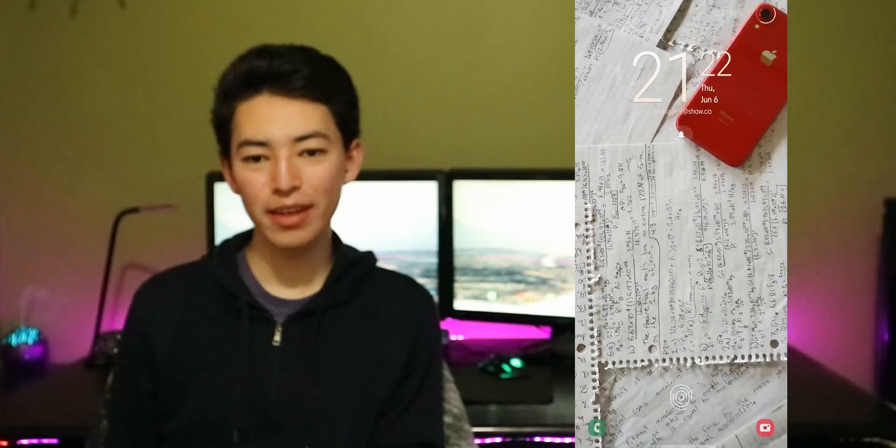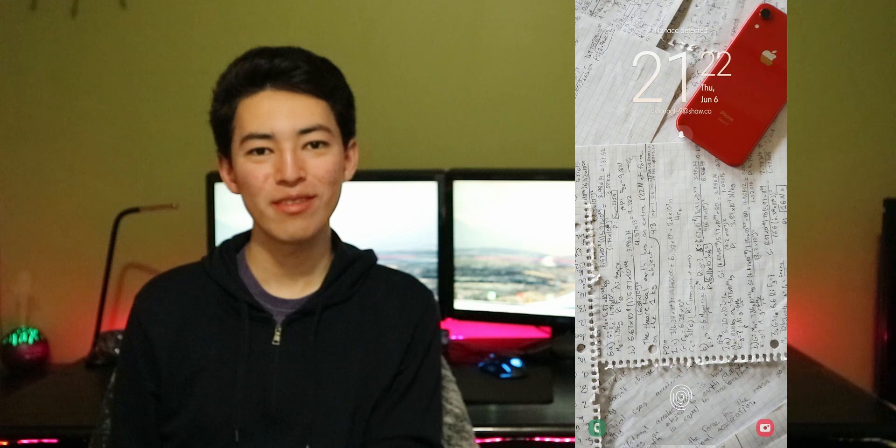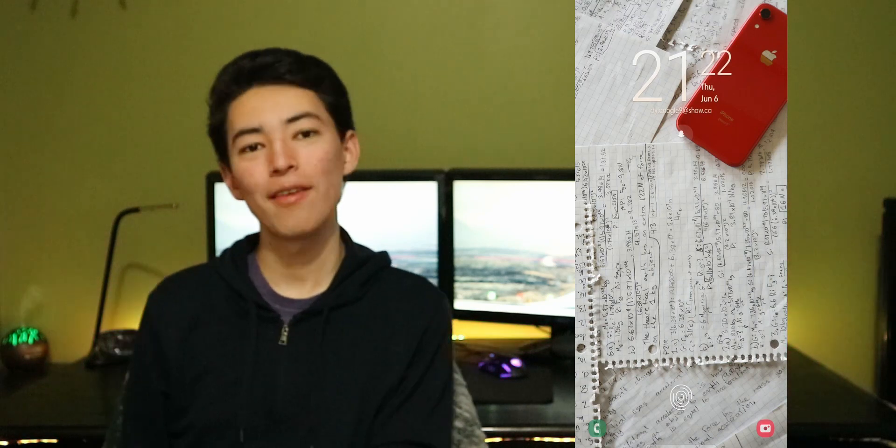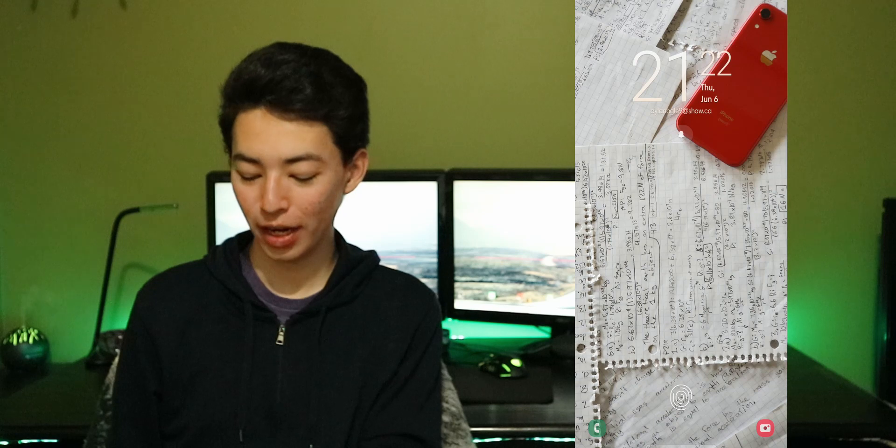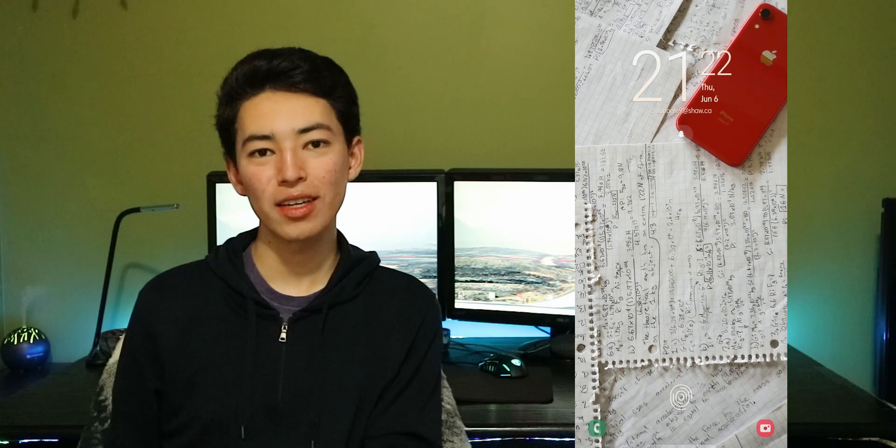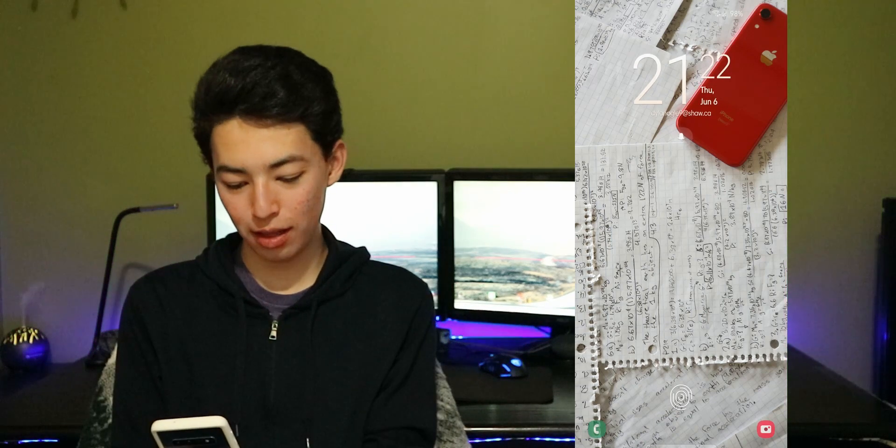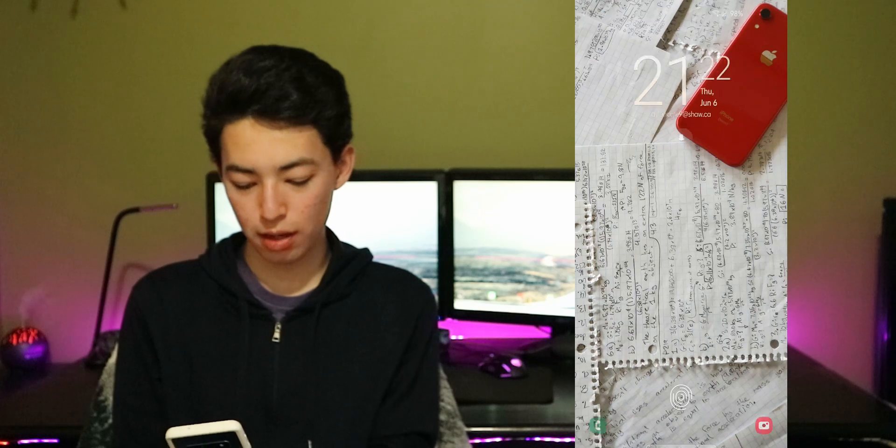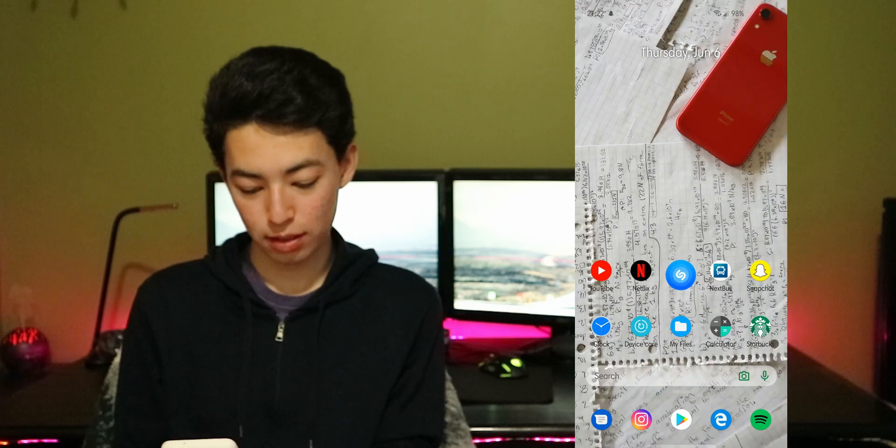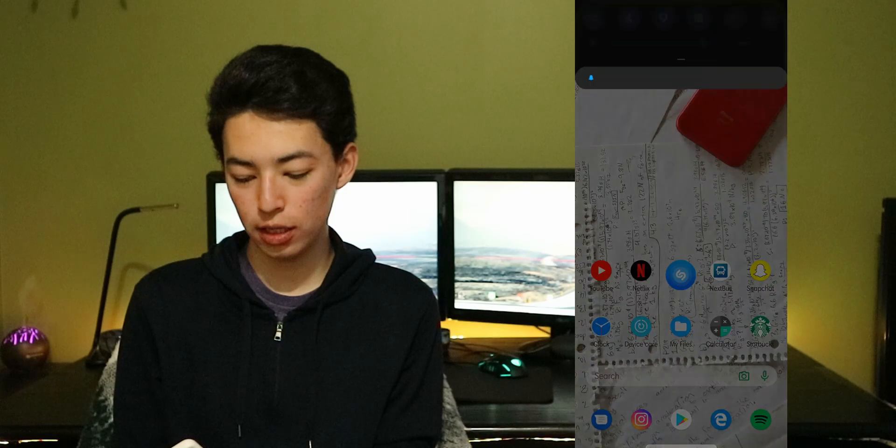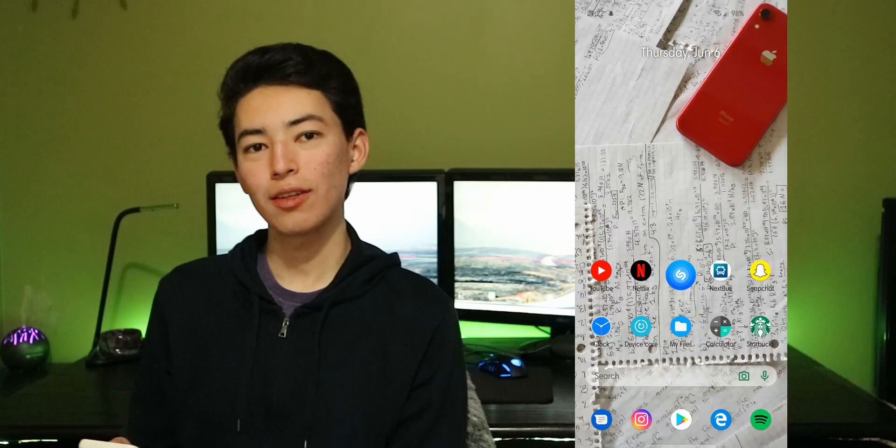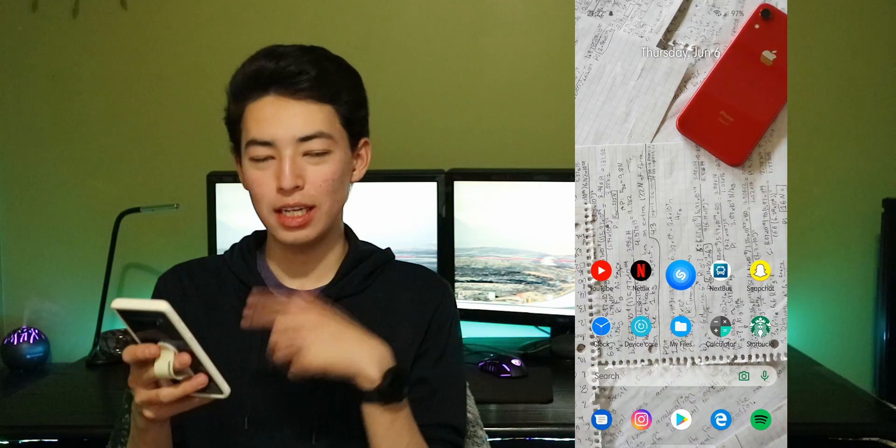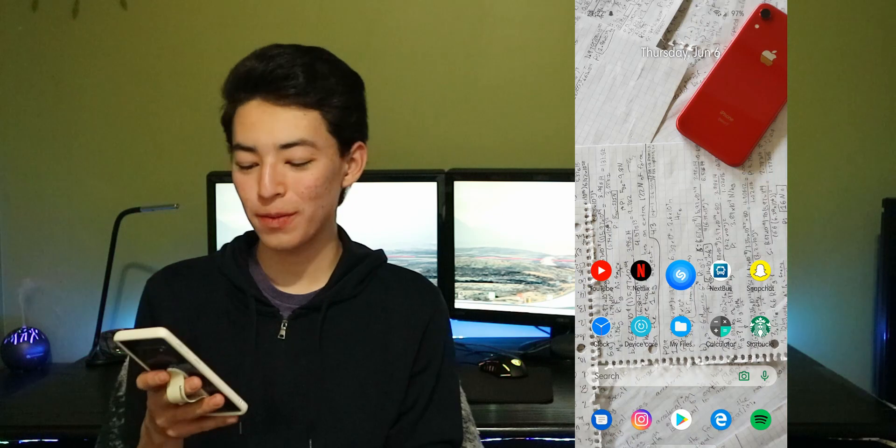So now here's the part where I show what's on my phone. I have the Galaxy S10 and it's blue so pretty nice. Here is my lock screen right here and then if I just unlock it with my face because I have the camera recognition. I also have the in-display fingerprint sensor. It's not the best but whatever.